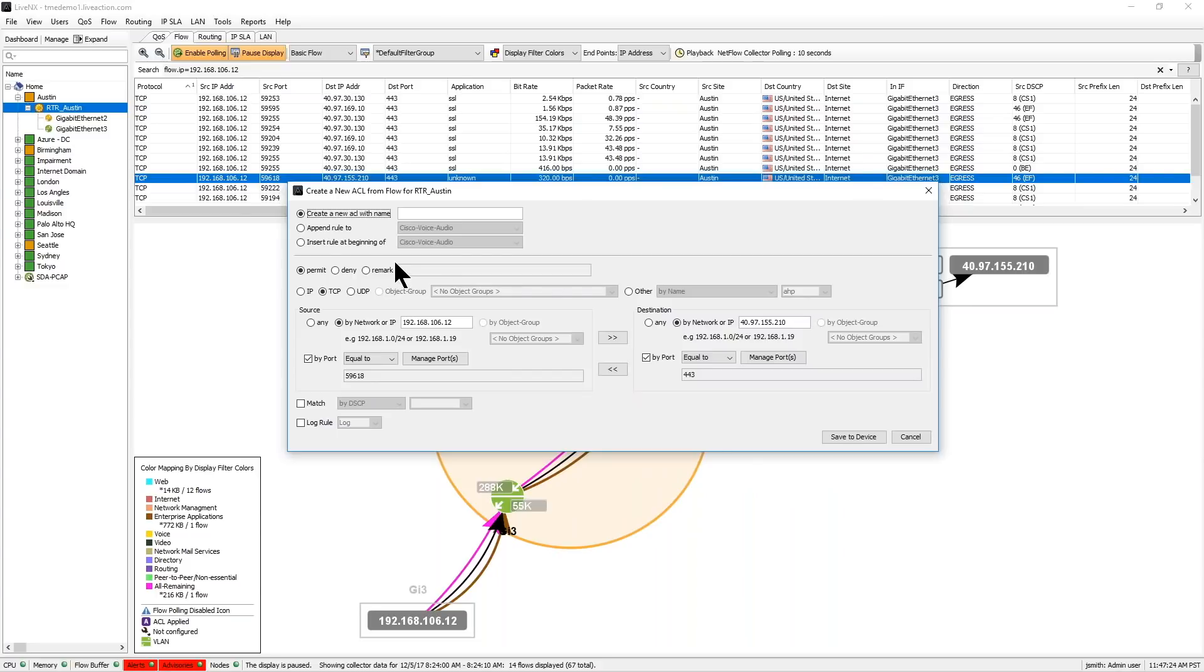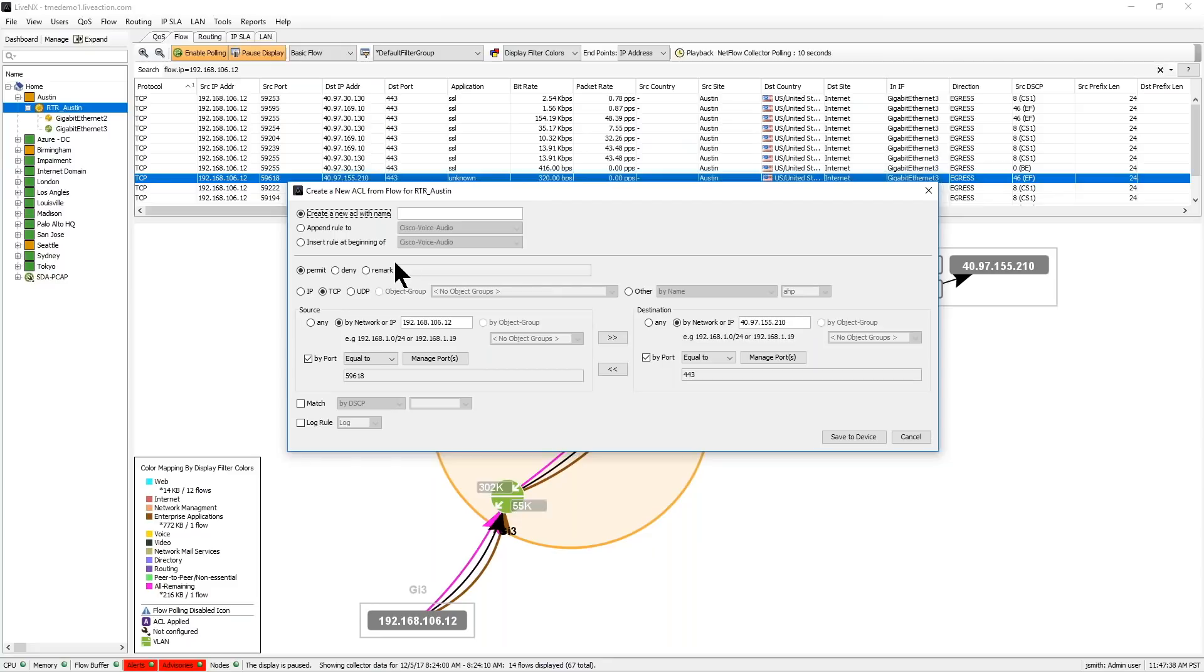You can also create an ACL and use a policy-based route, which we have an editor for, to actually reroute that traffic to like a better sensor that you can analyze that nefarious traffic in more detail.